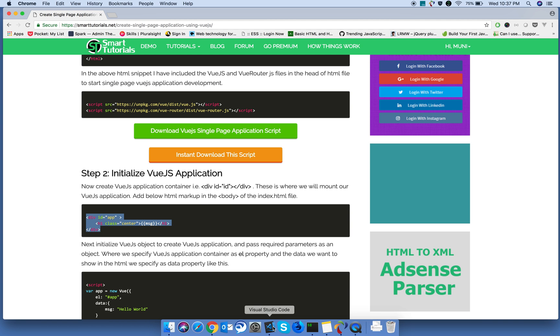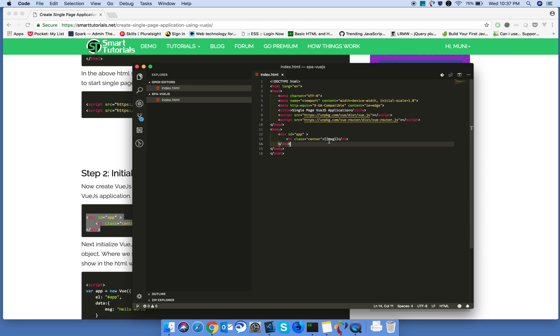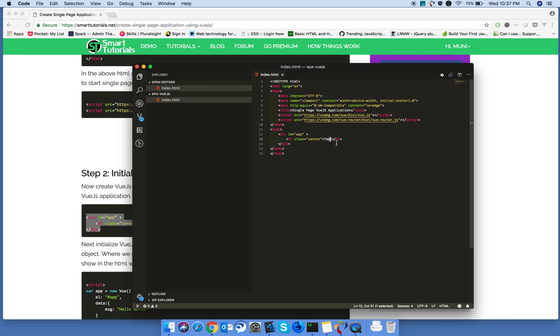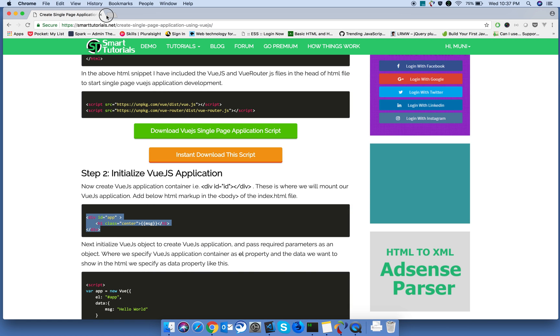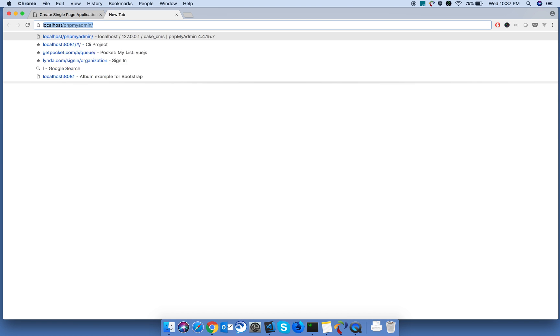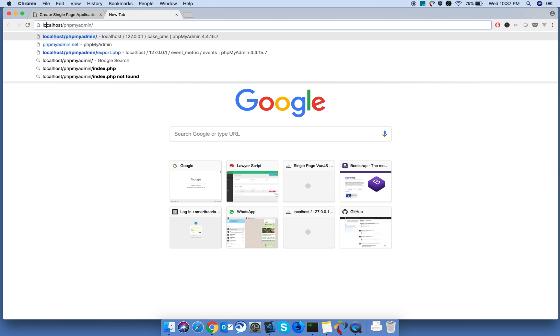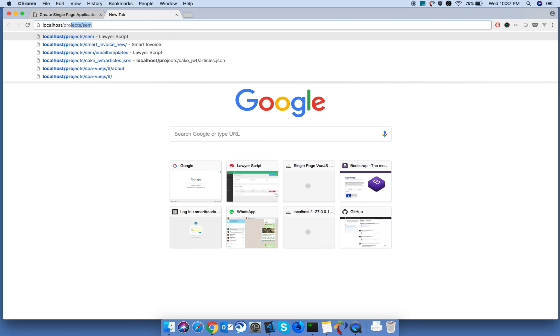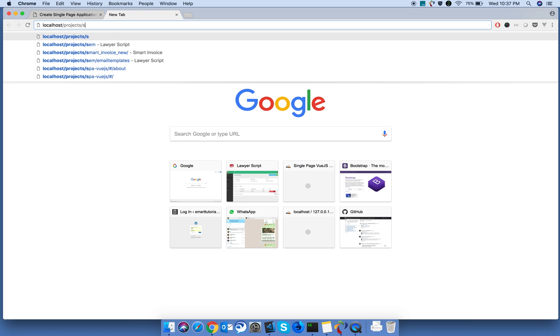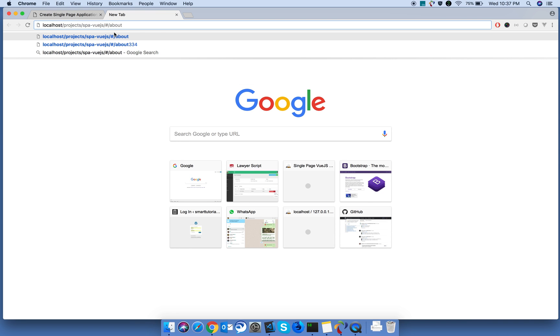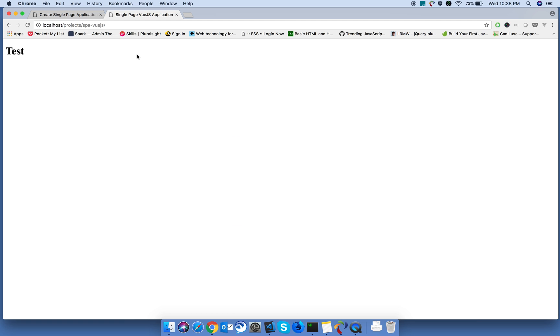Next, create the div with the ID of app and inside that I have added the head tag. Let's test this. It's working.